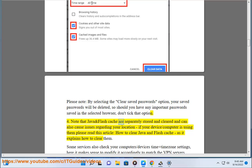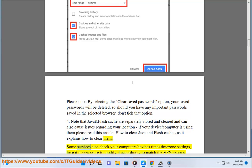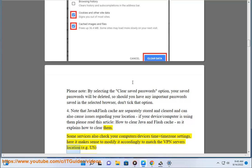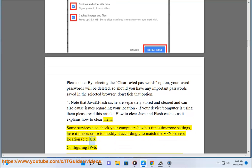Step 4: note that Java and Flash cache are separately stored and cleared, and can also cause issues regarding your location. If your device or computer is using them, please read the article 'How to Clear Java and Flash Cache,' as it explains how to clear them. Step 5: some services also check your computer or device's time and time zone settings — here it makes sense to modify them accordingly to match the VPN server's location, e.g. US.